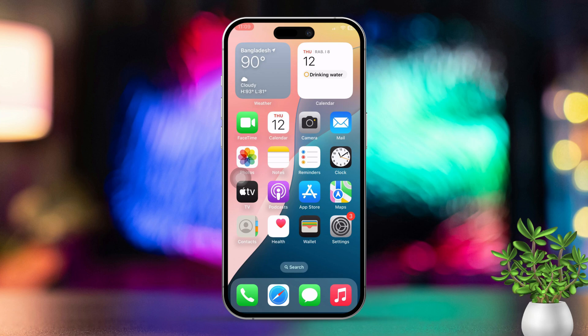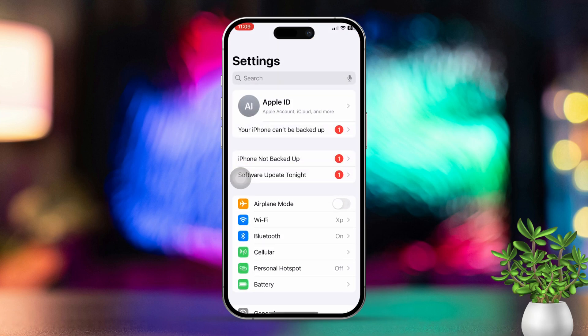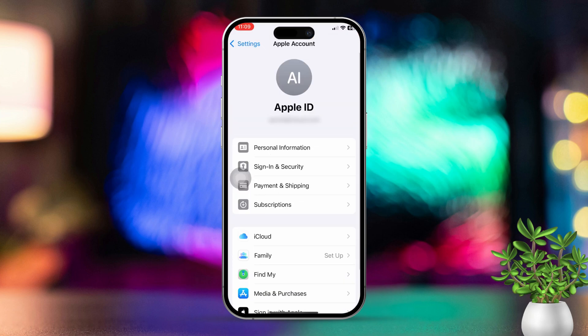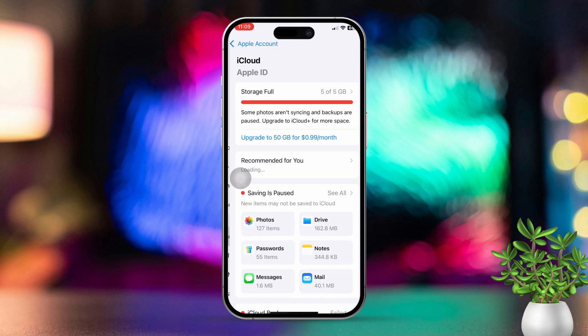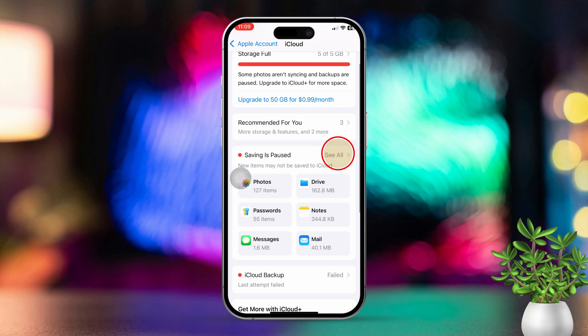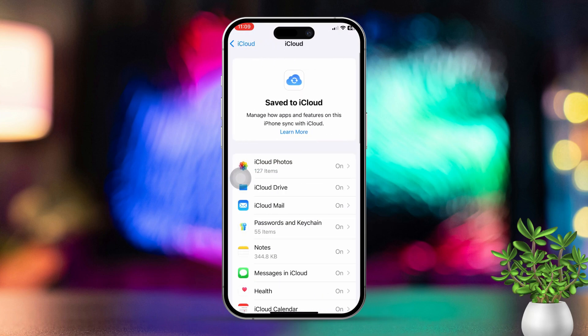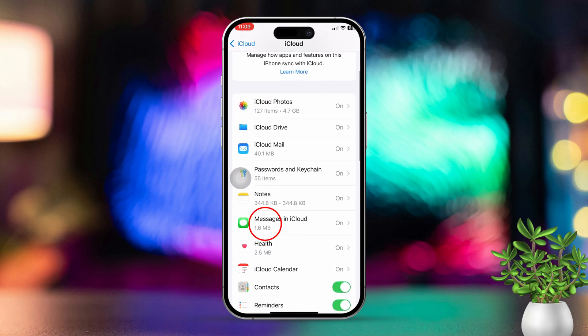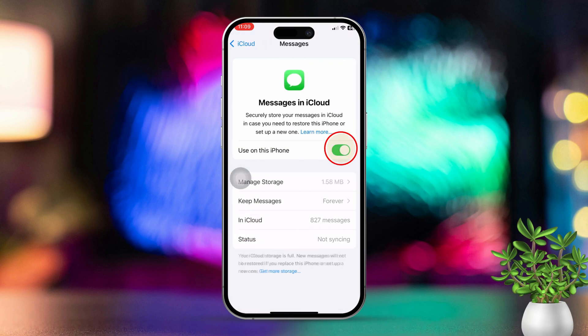Solution three: check iCloud settings. Open the Settings app and tap on your Apple ID at the top of the screen. Next, tap on iCloud, then scroll down and tap to view iPhone messages in iCloud. Ensure that Messages is toggled off.